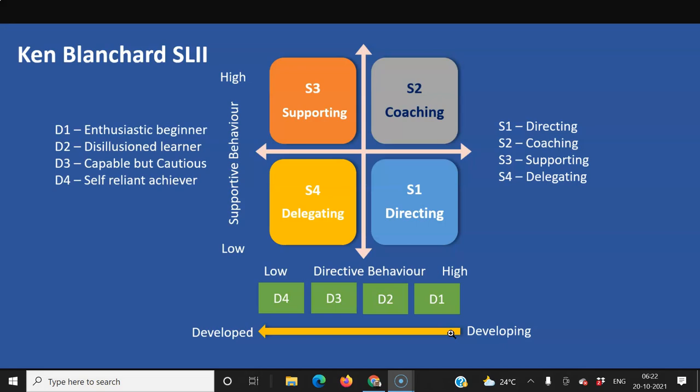This is a continuum from developing to developed. D1 is the enthusiastic beginner — for example, a fresher joining the team directly from campus. Then comes D2, the disillusioned learner, who attended training programs but became slightly disillusioned because he could not implement many of those things. D3 is the capable but cautious professional, and D4 is the self-reliant achiever.